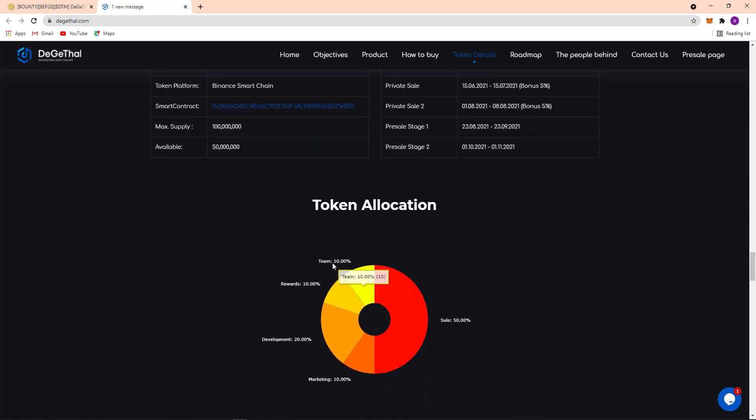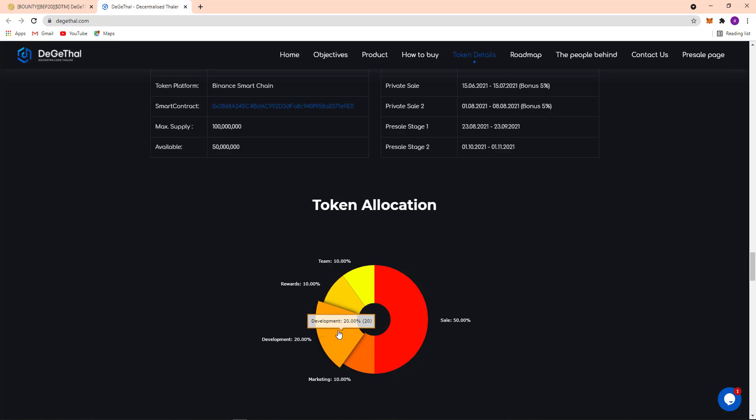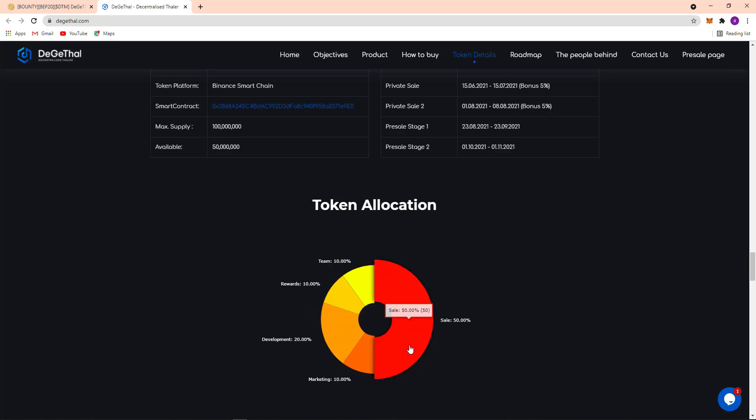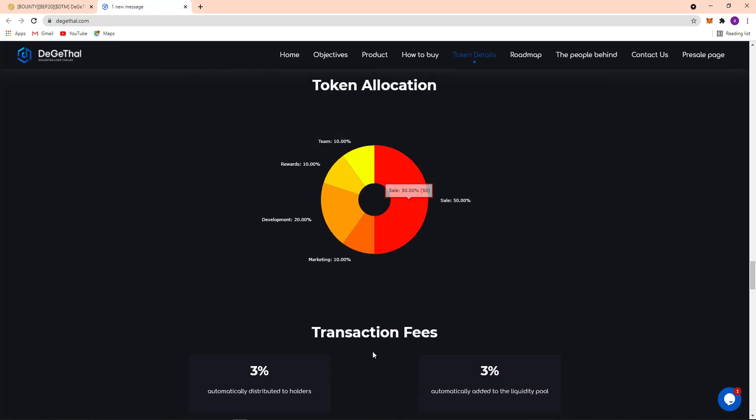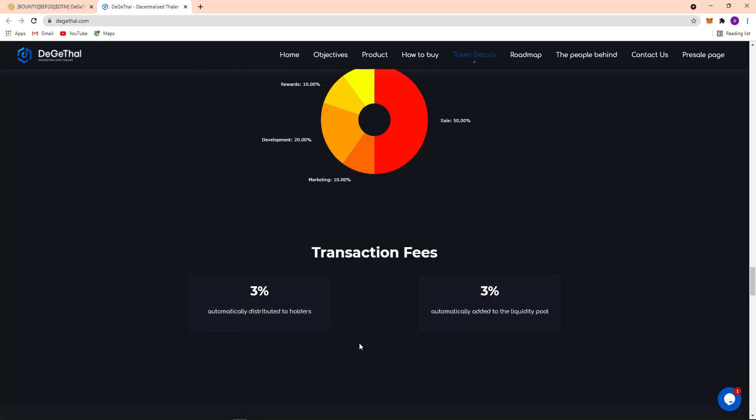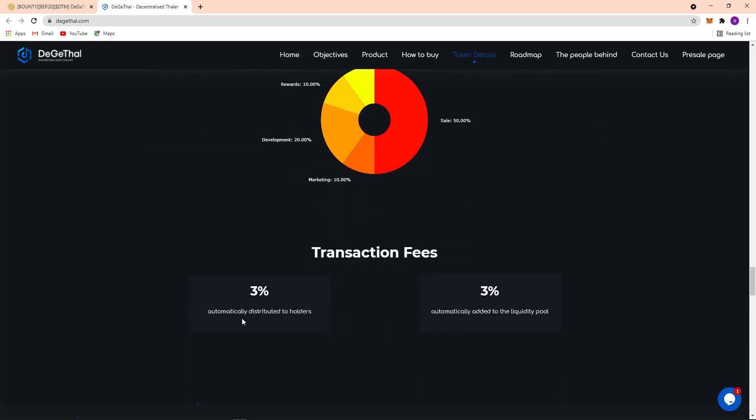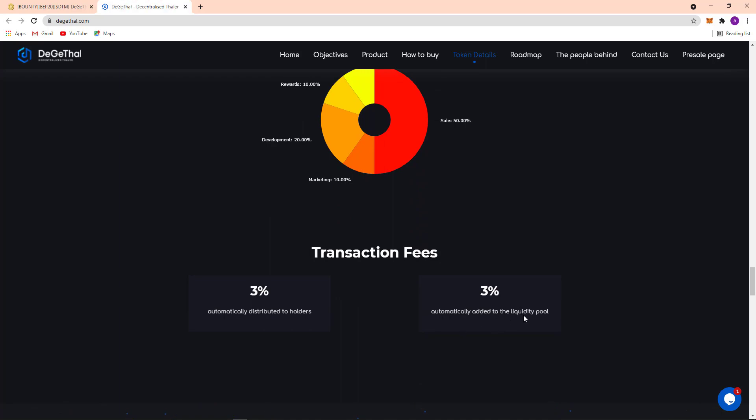Here team 10 percent, here's the reward 10 percent, development 20 percent, marketing 10 percent, and sale 50 percent. So transaction fee: 3 percent automatically distributed to holders and 3 percent automatically added to the liquidity pool.